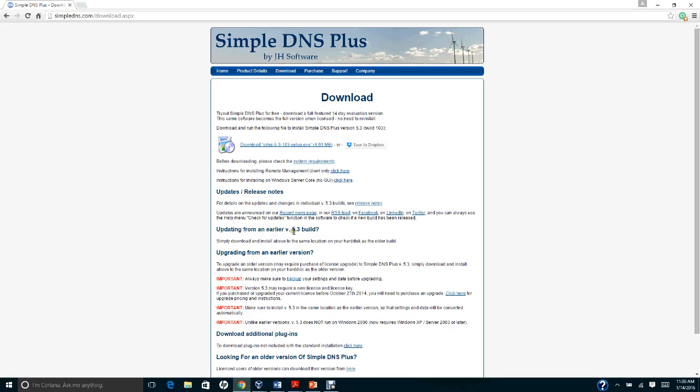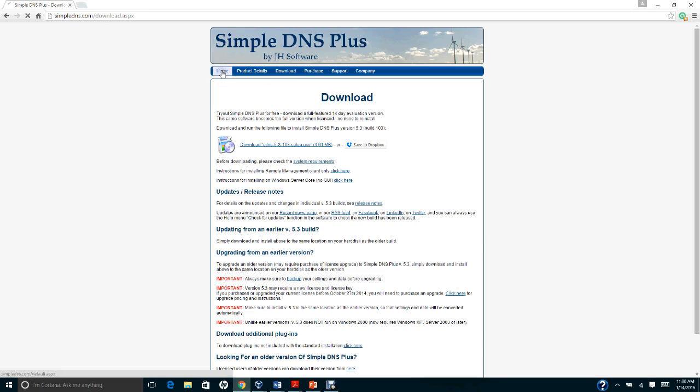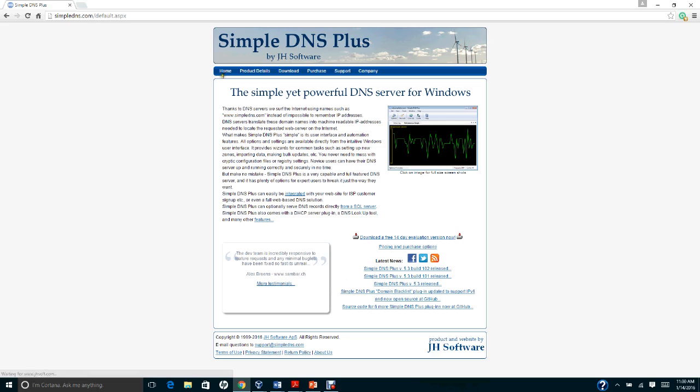The version we are using is 5.3. I have the complete version of this program that I purchased for about $70-80. However, for your class assignment you do not need to purchase it, since they allow a 14-day evaluation period.